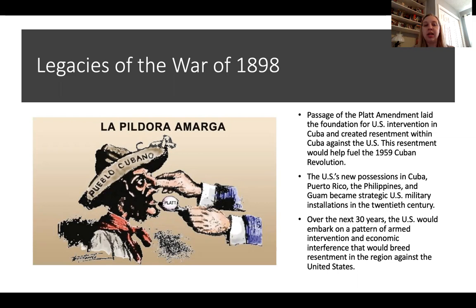Here is a political cartoon about the Platt Amendment. You have a pill on a spoon labeled 'Platt,' and the man's hat says 'Pueblo Cubano' — the Cuban people. The Cuban people are being asked to swallow the Platt pill, which they call 'la piladora amarga' — the sour pill, the bitter pill. It's a pill that the Cuban people are forced to swallow.